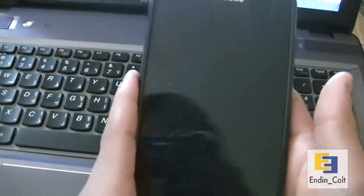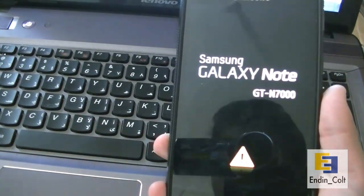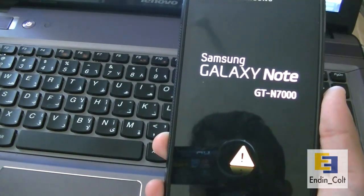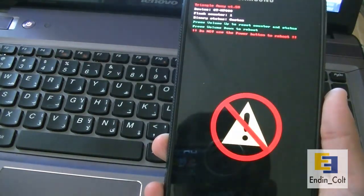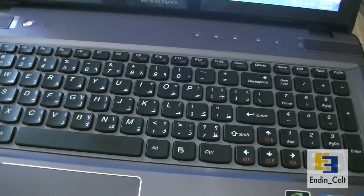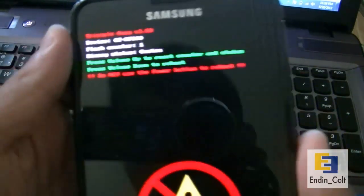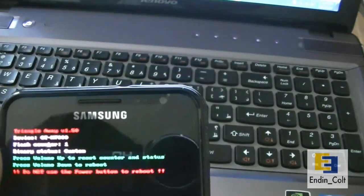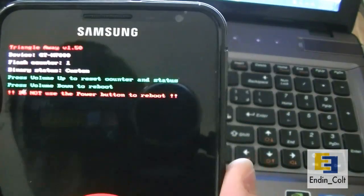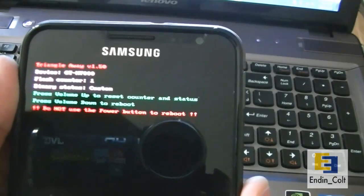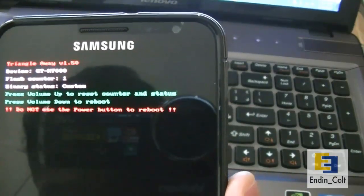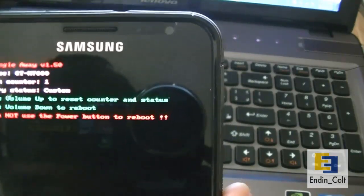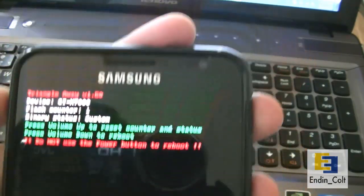Hopefully we should have gotten rid of it. It will give you this message: device GT-N7000, flash counter 1, binary status custom. To continue, basically what you're going to do is press the volume up button.